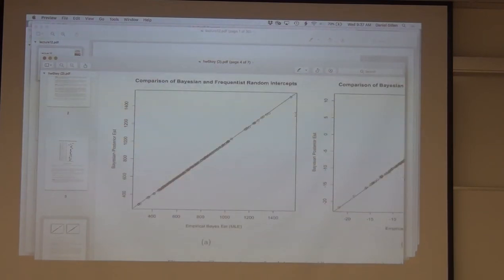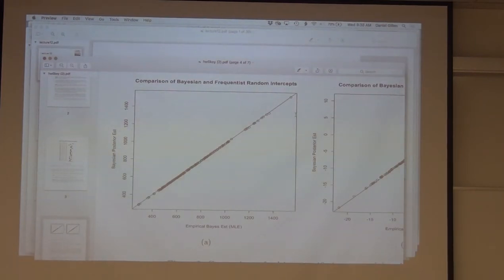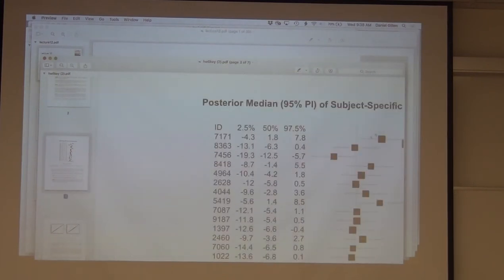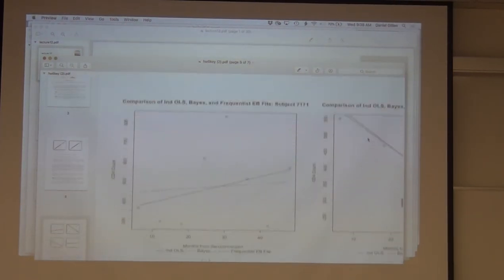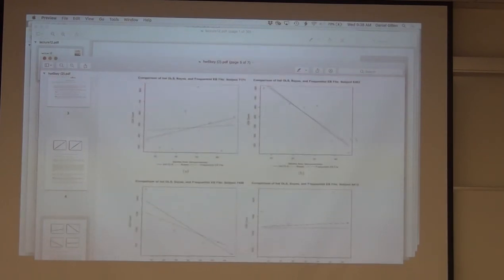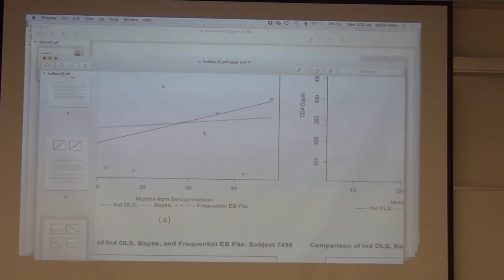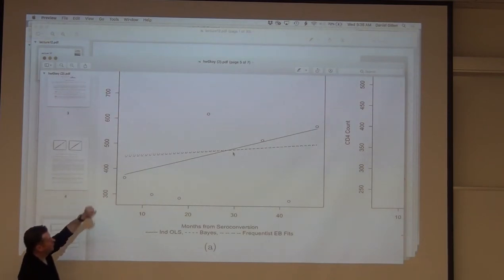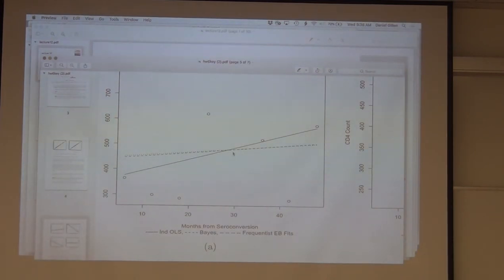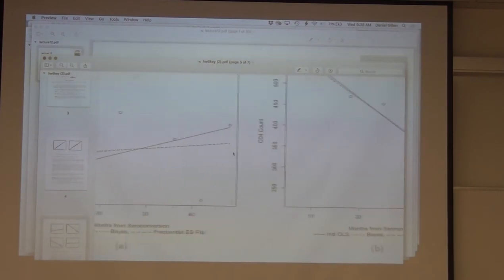If I was really trying to quantify uncertainty on an individual, I'd want to go more Bayesian and account for uncertainty across both the random effects and the fixed effects. These were some slope estimates for individuals — the independent OLS estimates aren't borrowing any information from other individuals. There are two dotted lines: one frequentist, one Bayesian, and you'd expect those to match up well given the results I showed you.